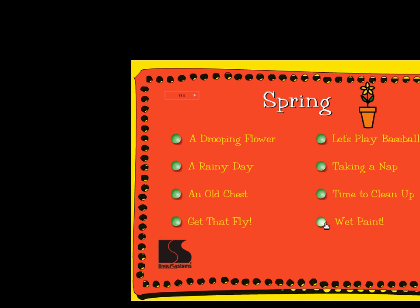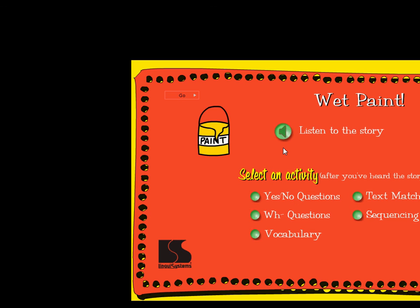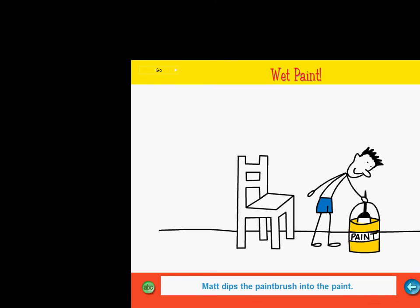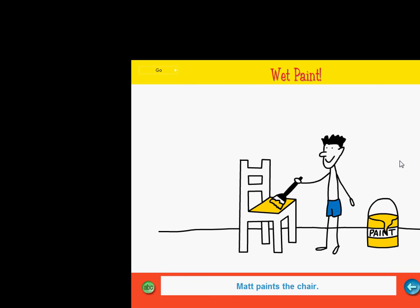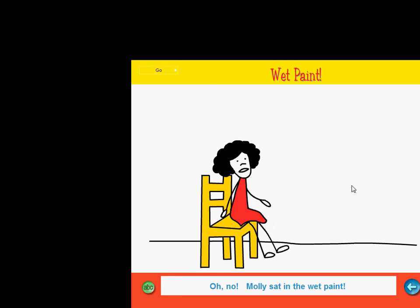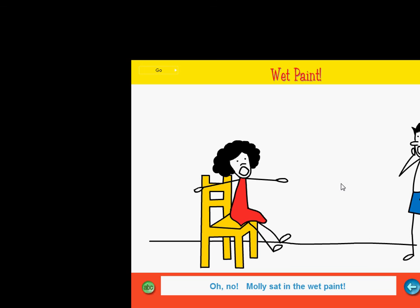Here we go! Wet Paint. Click on the big button to listen to the story. Click on one of the small buttons to do an activity. Here we go! This story is called Wet Paint. It has four parts. Click on the arrow to listen to the story. Matt is going to paint a chair. He dips the paintbrush into the paint. Matt paints the chair. The paint is very wet. It is time for Matt to go home. Goodbye, Matt! Look! Here comes Molly. Hello, Molly! Oh, no! Molly sat in the wet paint. Matt hears Molly yelling. He runs back to help her. Wet paint.